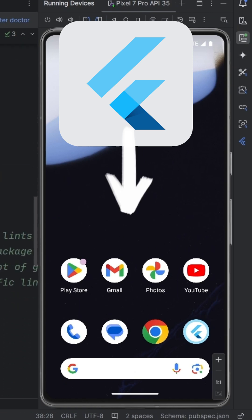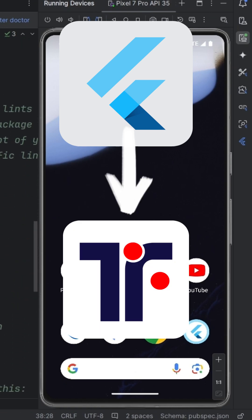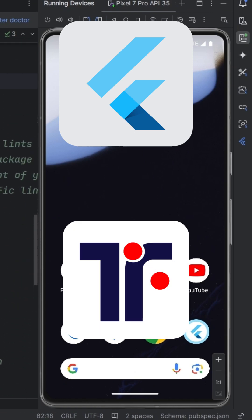In this tutorial, let's quickly change your Flutter app icon and app name in Android Studio.